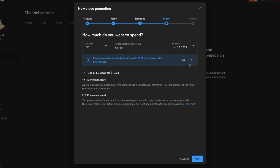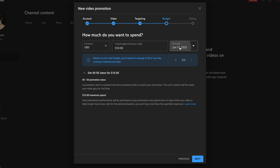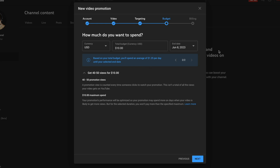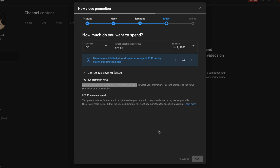They're also letting you know that a $100 budget is about where you want to start as a baseline. Based on my budget, I'd spend an average of 67 cents per day. If you want to change the end date, you can click the date on the right-hand side and say, for instance, I want this to run for a week and spend $25. It will then show you again how many views you're going to get. Then click the Next button.